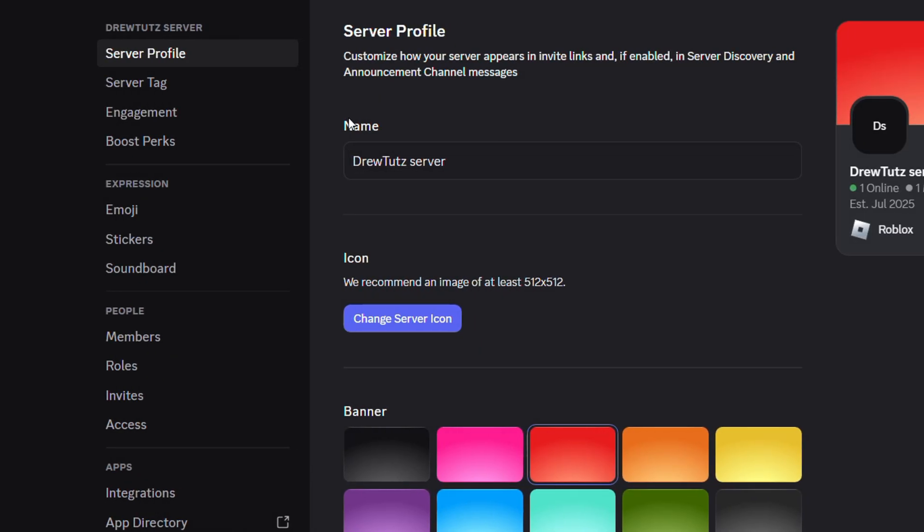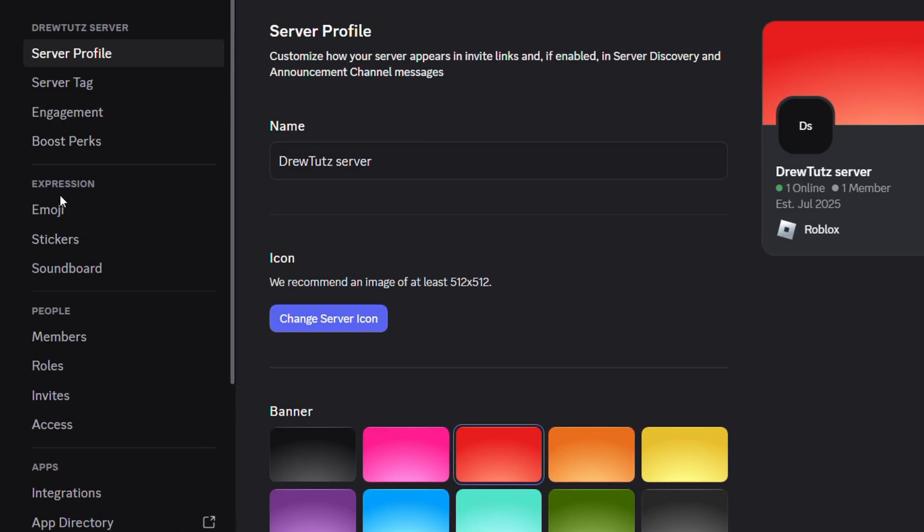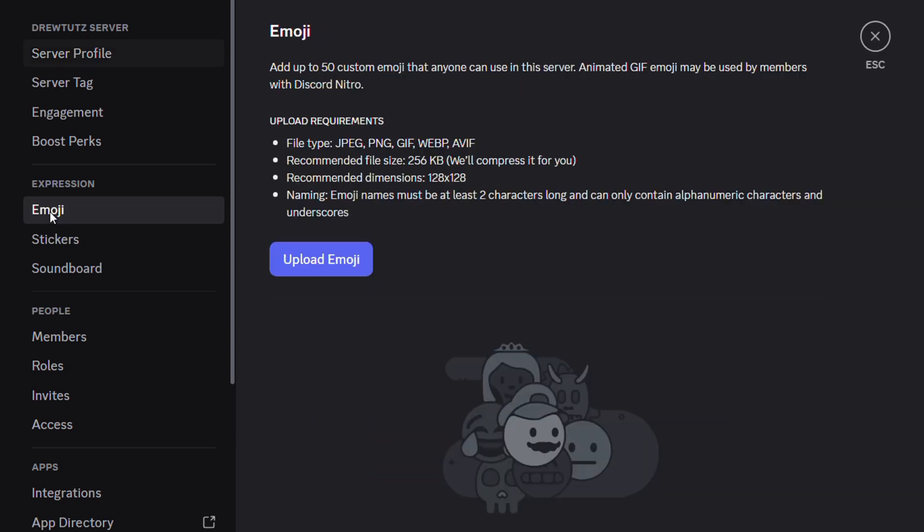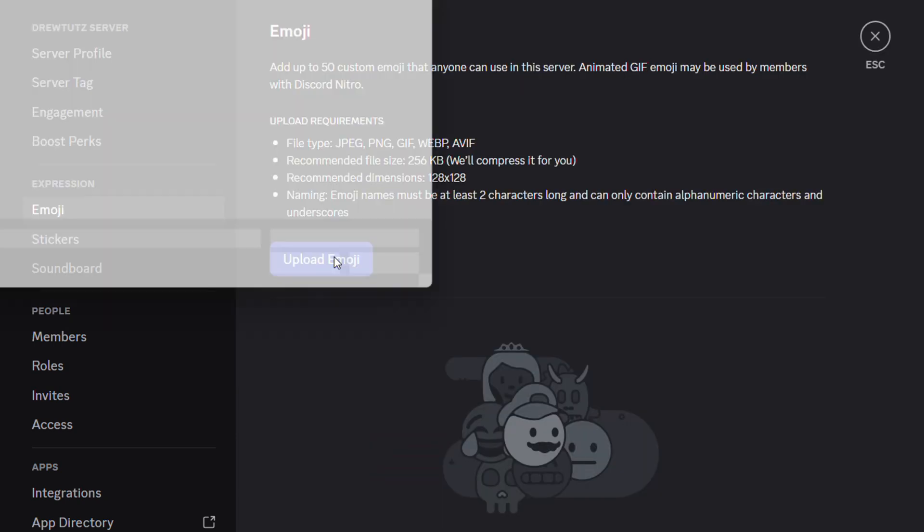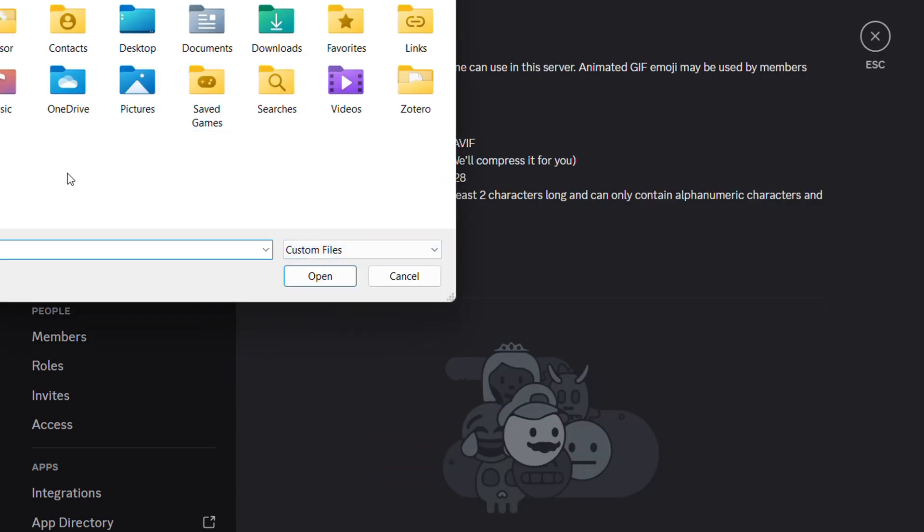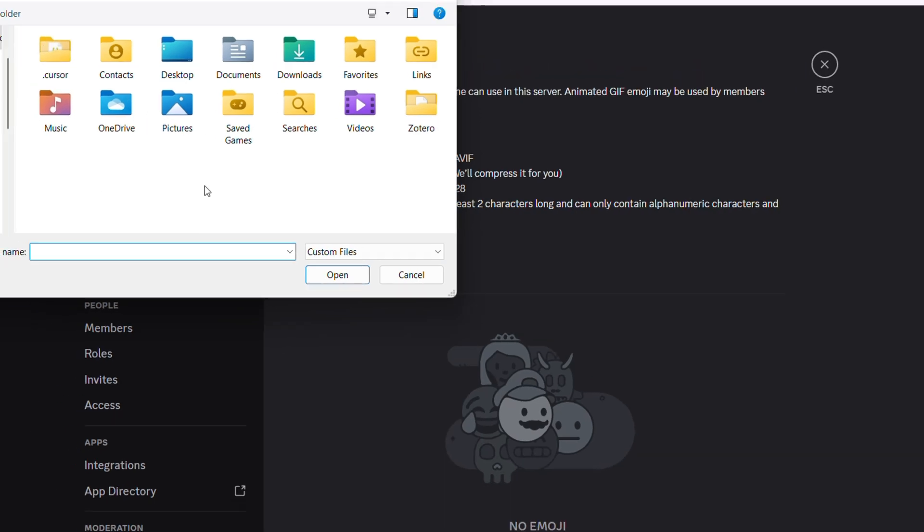Once you're here on the left hand side, go under the expression section where it says emoji and click upload emoji. From here you want to find the emoji that you want to upload.